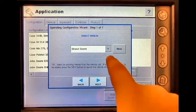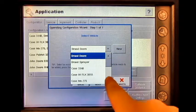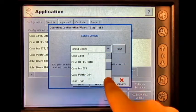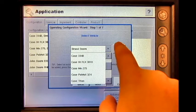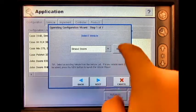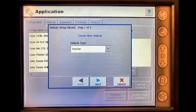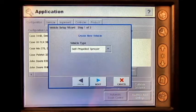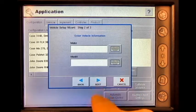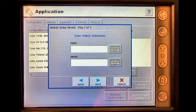Select the correct vehicle. If the correct vehicle is not already in this list, press New. Select the correct vehicle type, then enter the vehicle's make and model.